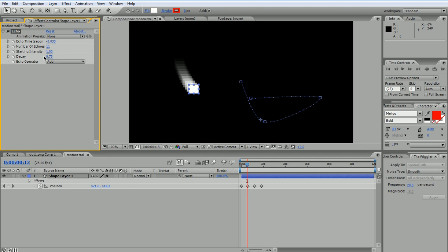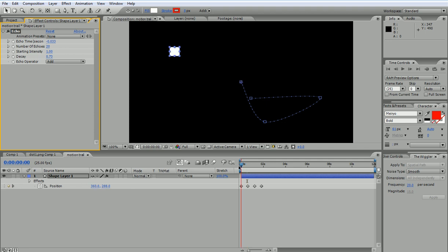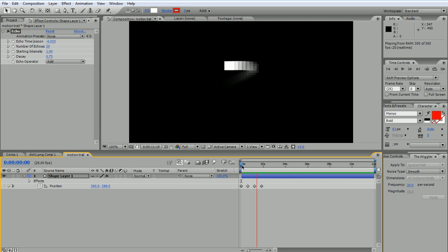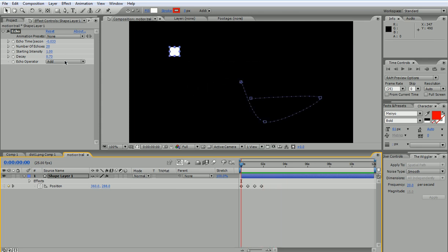But anyway, if you want to have a smoother transition you would increase the number of echoes, and when you play you're gonna have the effect. I can also play with the intensity.